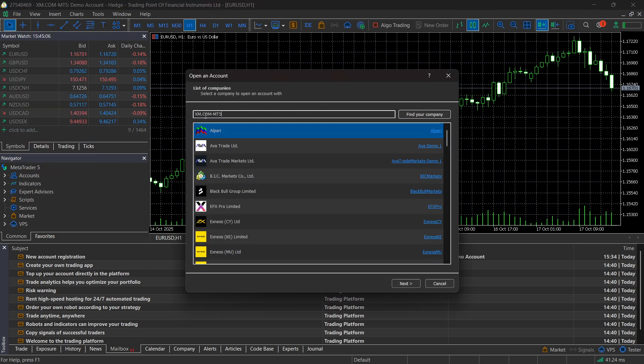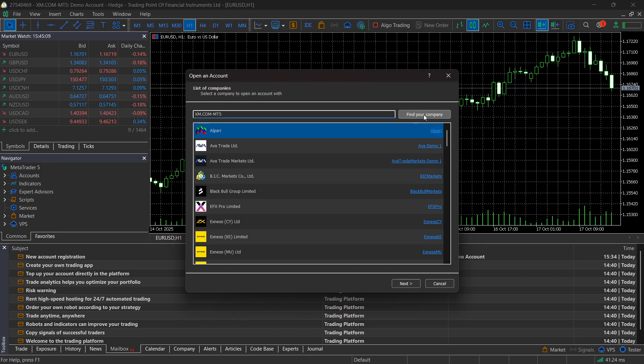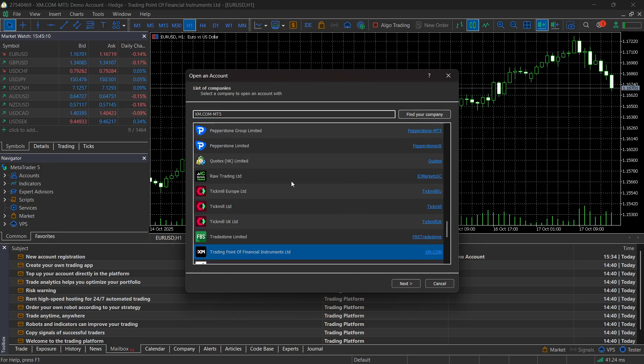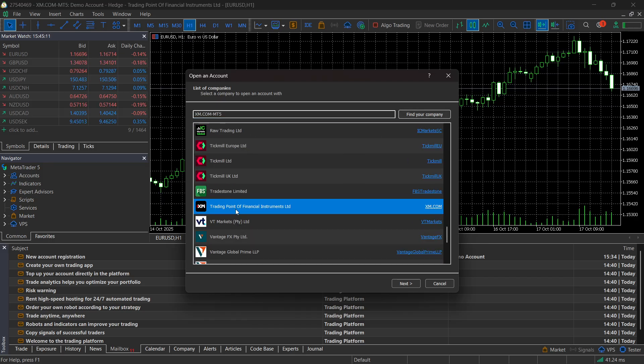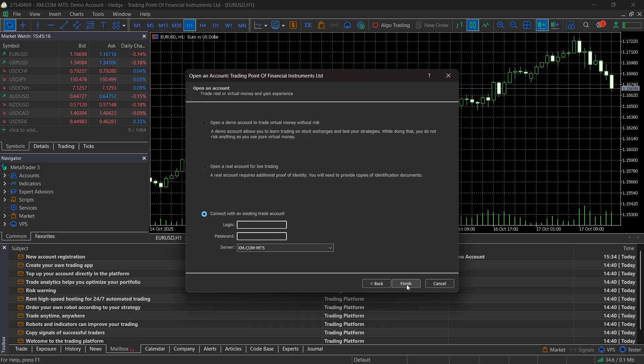In here, just paste in xm.com-mt5, and click on find your company, and it's going to find this company, which is xm.com. Just click on it and click on next.